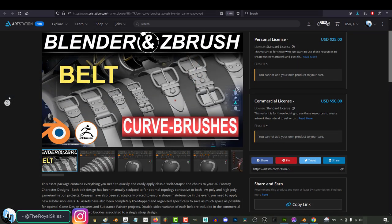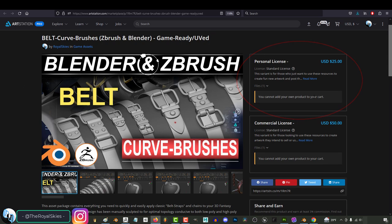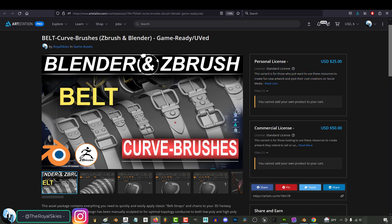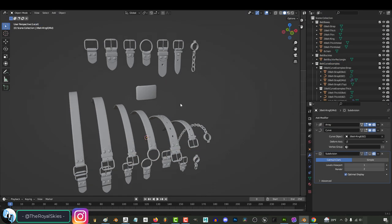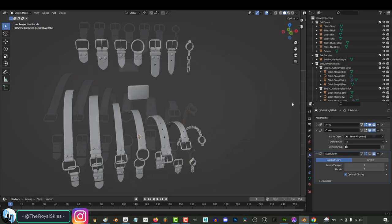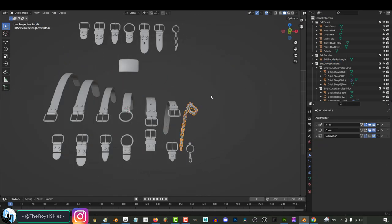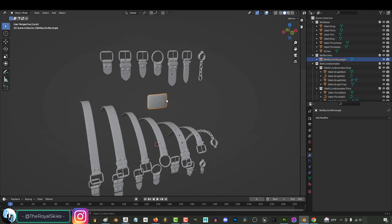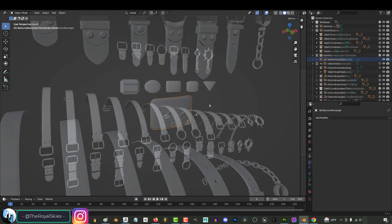As usual, there are two types of licenses. I've made sure that the personal license includes everything you would need to buckle up your epic fantasy character, which includes all these single-sided belt curves and brushes, the unspiked chain cuffs, and the classic rectangle buckle.